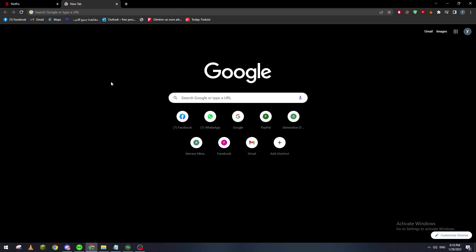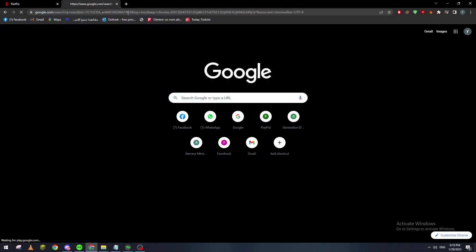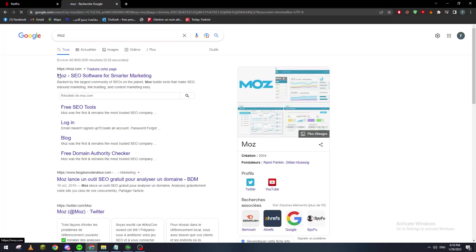Hello guys and welcome back to a brand new video. In today's tutorial I will show you how to use Moz SEO software properly. First of all, I will need you to open your devices and just open any kind of browser. Here we will search for Moz, which is SEO software.